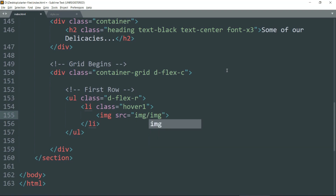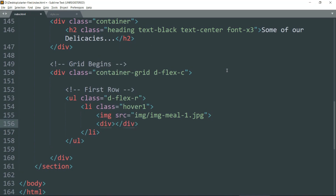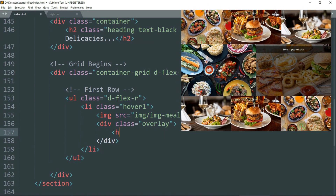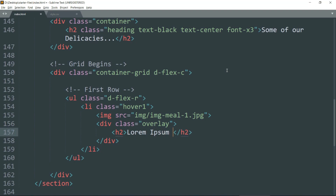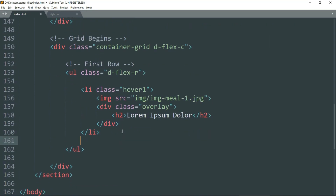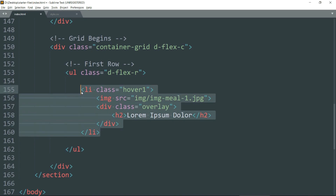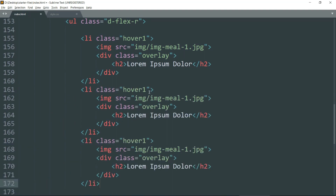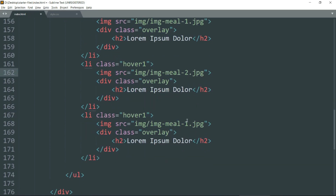Write the source for the image. Then get inside and create another div — this div will be the overlay, which adds text when we hover over the image. This completely defines one image. Copy the entire li tag, then paste it two more times so that we get three images in total. Then quickly change the source of the images so that we have different images in different positions.